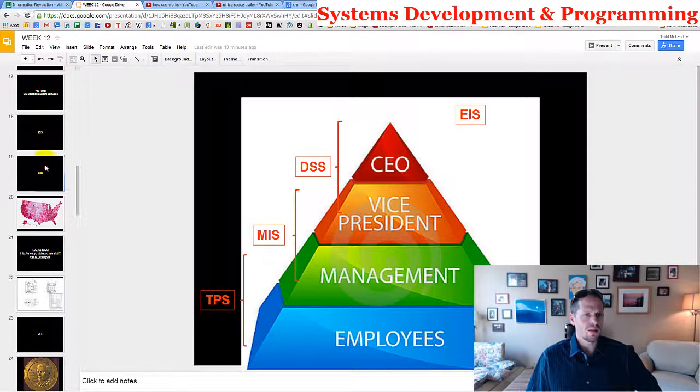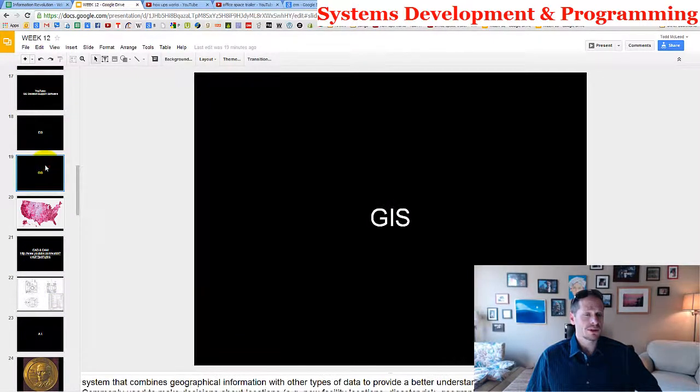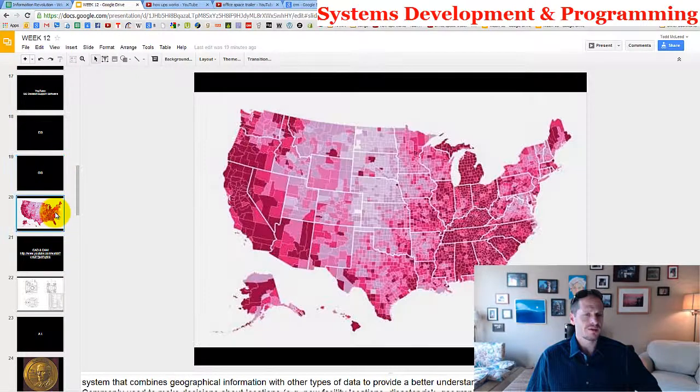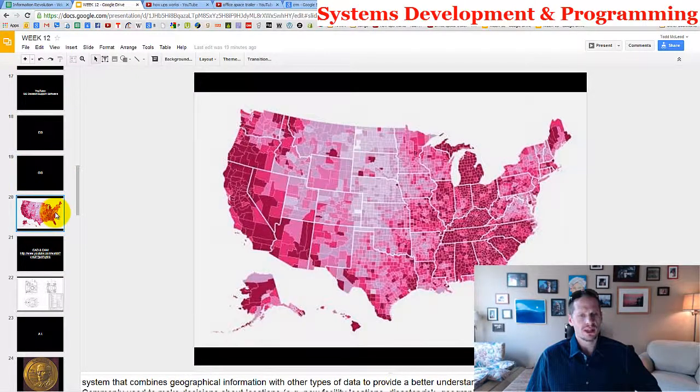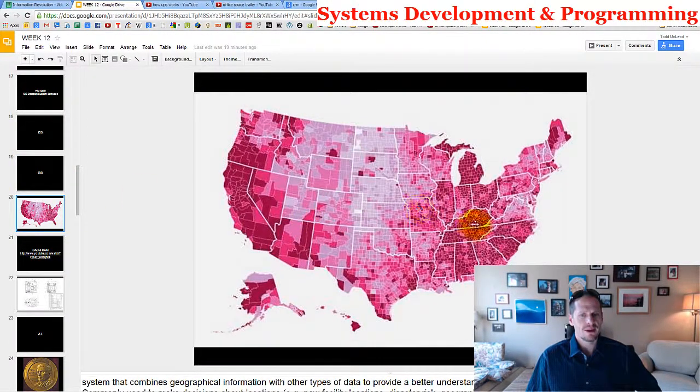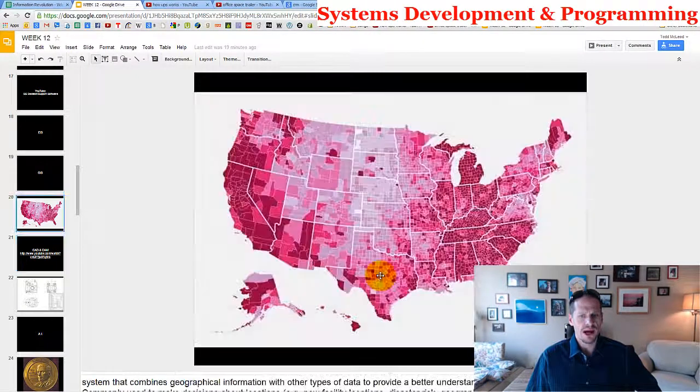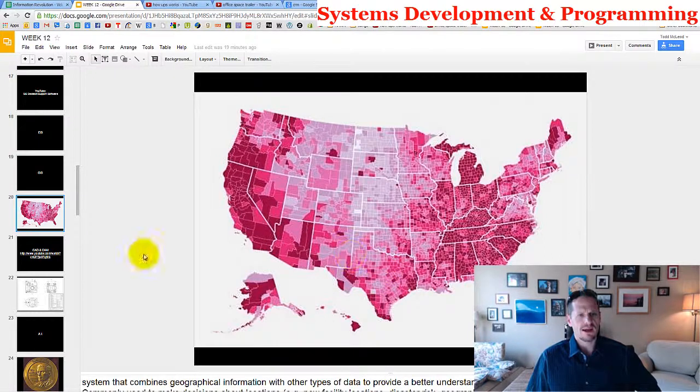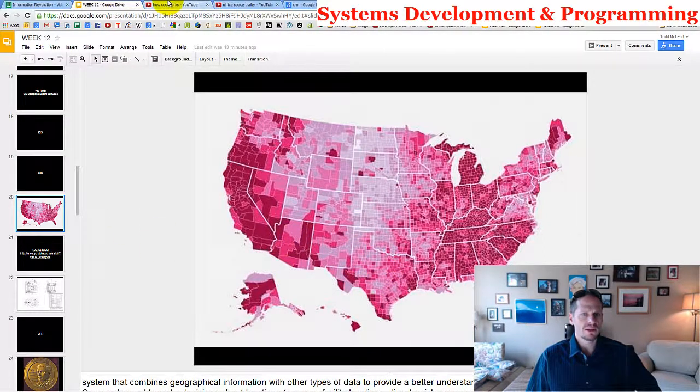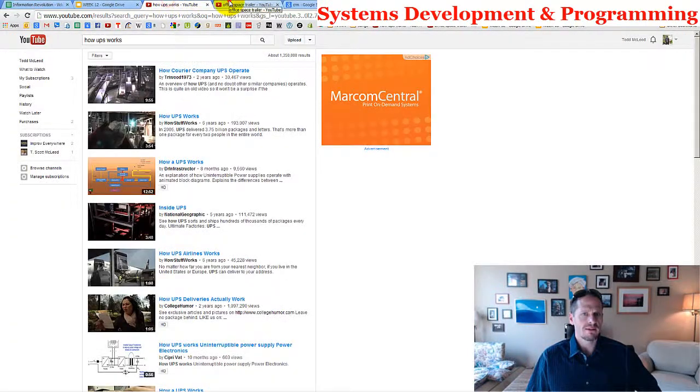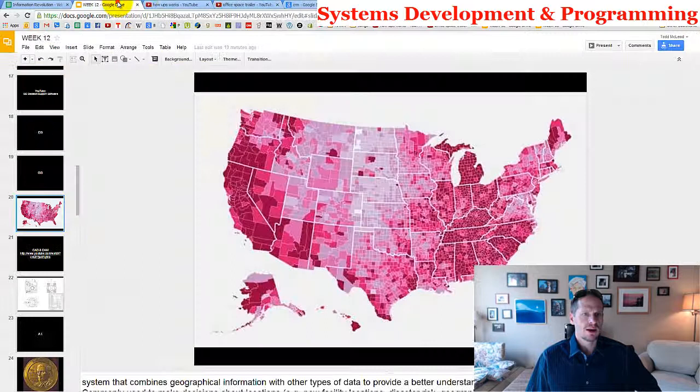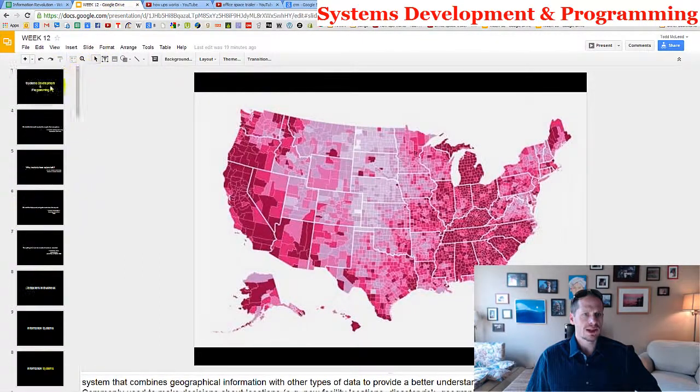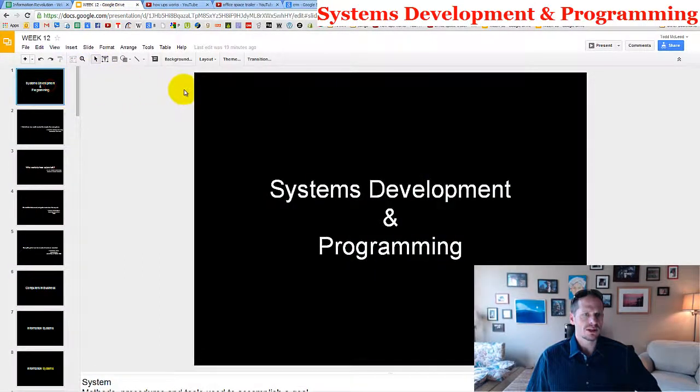One other piece of software I'll mention is GIS software, which is geographic information system or software, which allows us to map data geographically. Here's some data mapped about debt, I think. So we're going to be learning about that stuff this week. Let me see if there's anything else I want to mention about systems development and programming. A little bit of a recap for you.